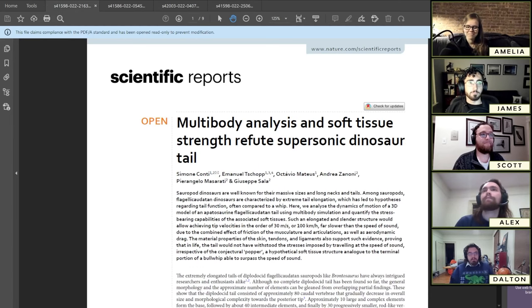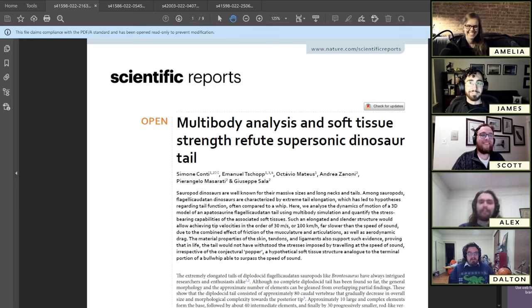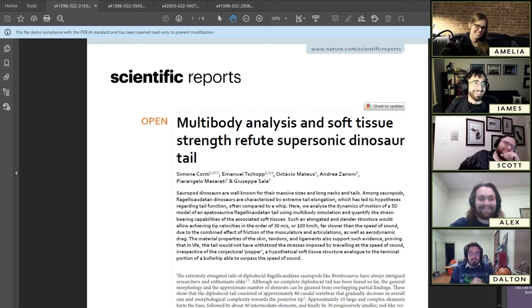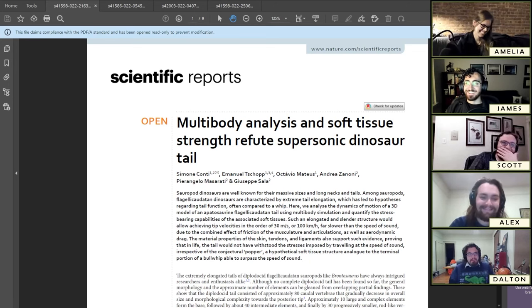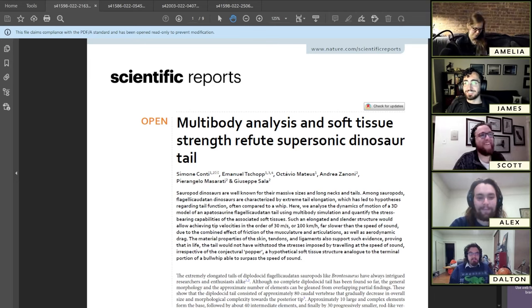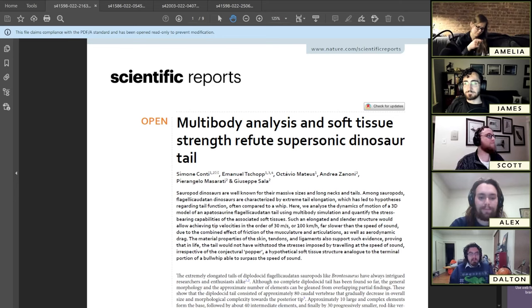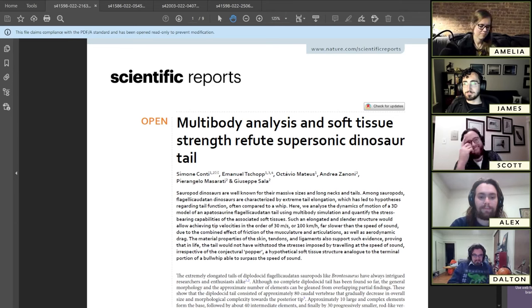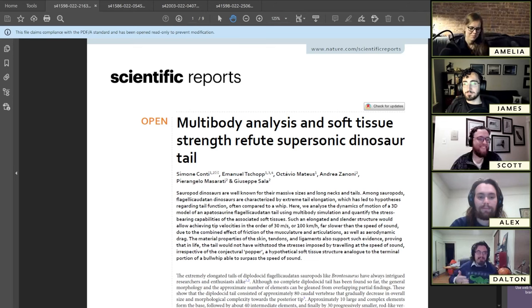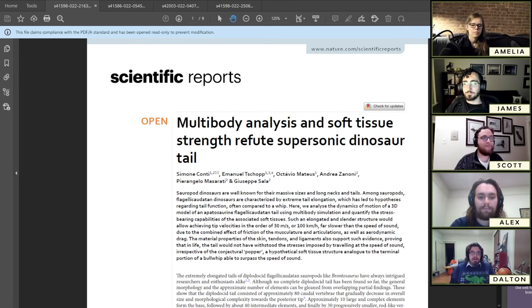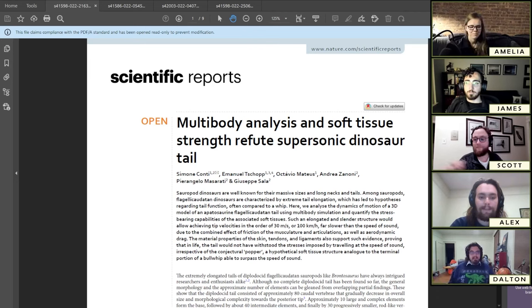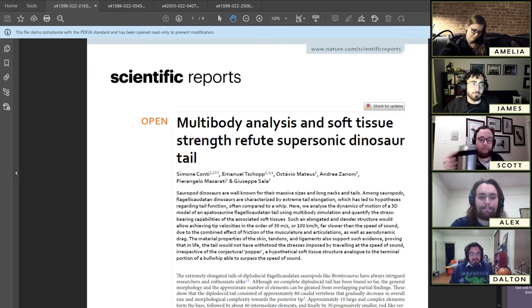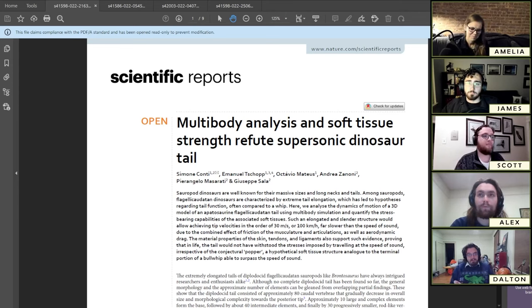So today we've got four papers to talk about. We've got the evolution of structures in dinosaurs related to air sacs, growth in early amphibians, ice age ecosystems, and the first one we'll be talking about, which is tail whips in long-necked dinosaurs. As we all know, when a problem comes along, you must whip it. But must you? What this paper presupposes is that perhaps you mustn't.